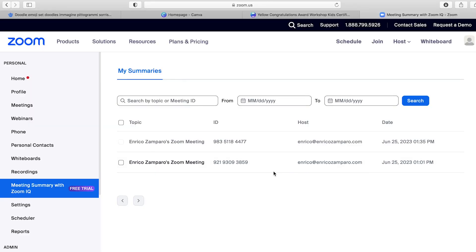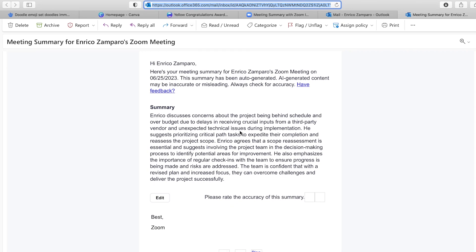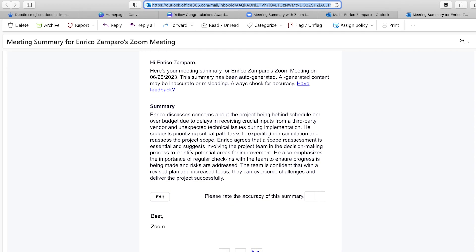Back to the Zoom Meeting IQ Summary results. To access the summary, go to your web client and select 'Meeting Summary with Zoom IQ.' It only takes a couple of minutes to process — and voilà, the meeting summary is ready. It says that Enrico discusses concerns about the project being behind schedule, and so on. Reading through the whole summary, I have to say it is pretty accurate. If you want to check for yourself, just pause the video, read the summary, and then read the original script. The same summary is also shared with the host and participants via email, if you have enabled this in the settings.